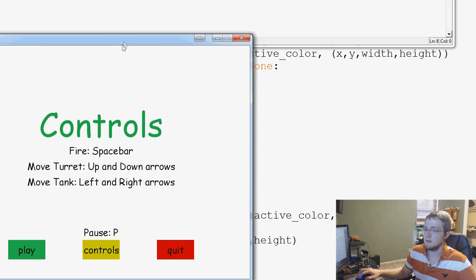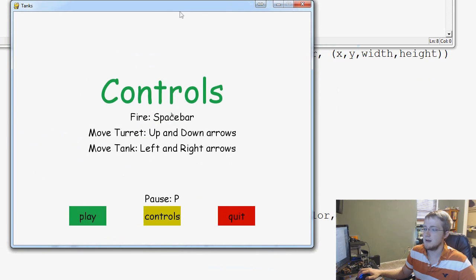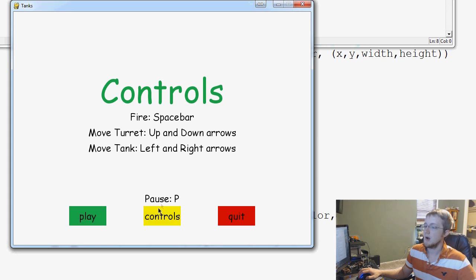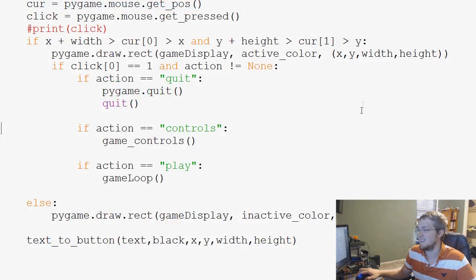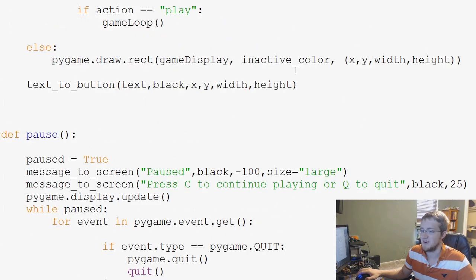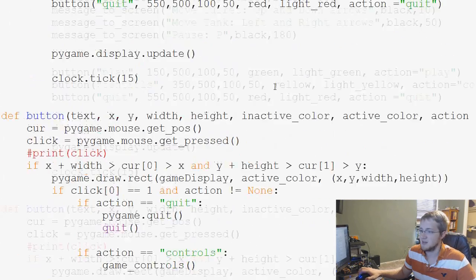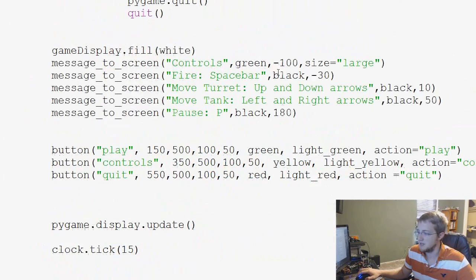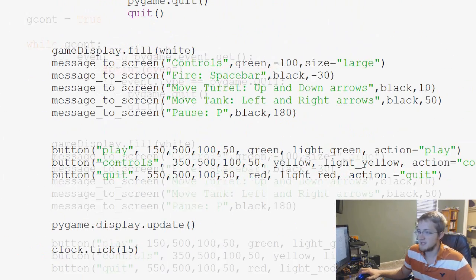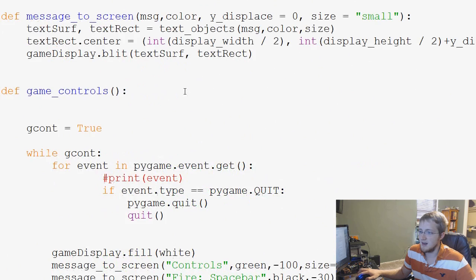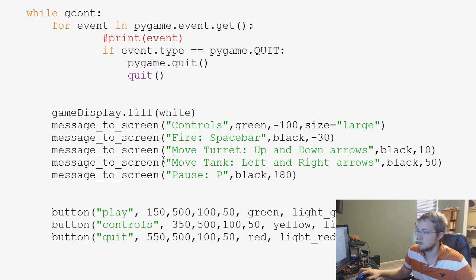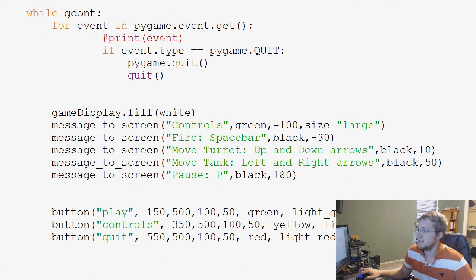Right. So we head here. Fire, spacebar, move turret, up and down arrows. Move the tank. Now, the pause is a little too far away. So let's go back up here. Basically, game controls, we're moving in basically 40s. So this should be 90, right?